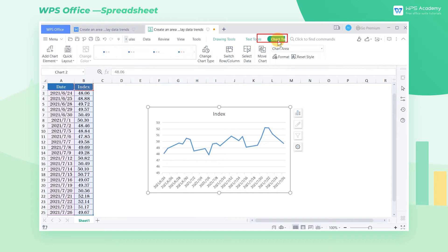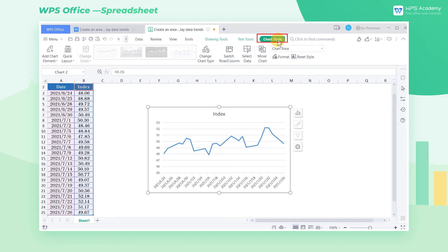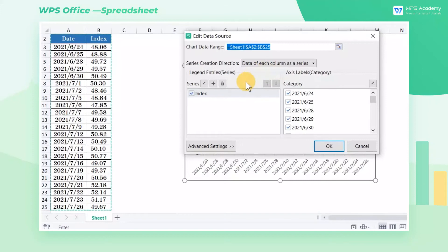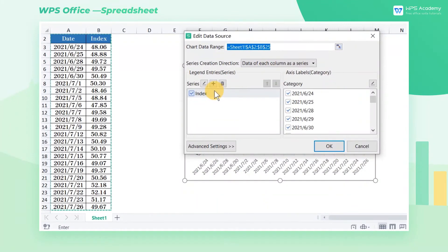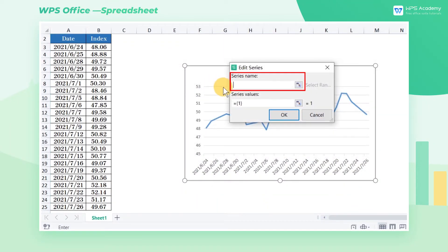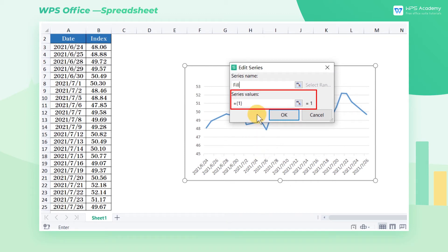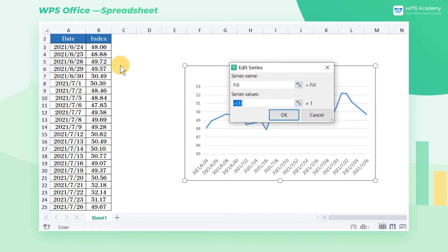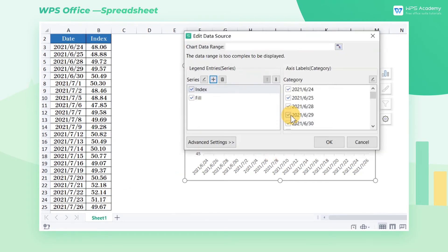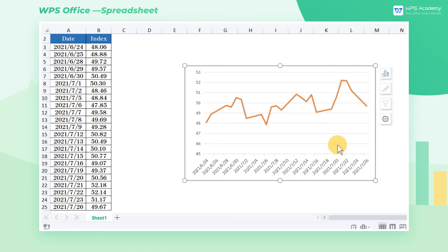Click the Chart Tools tab, and then click Select Data. In the pop-up dialog box, we need to add a new series. Click Add in Series, enter fill as series name. In series values, select the B3 through B25 cell range and click OK to add a new series. After setting, click OK.